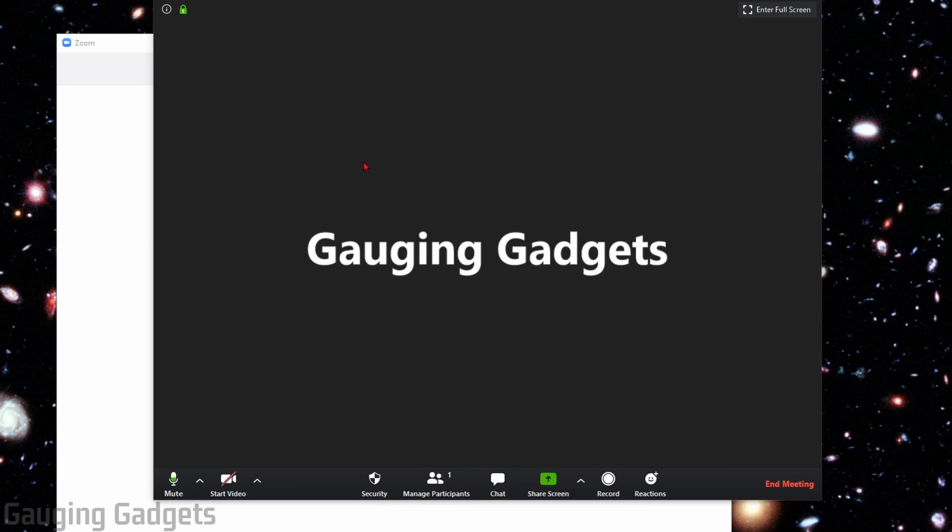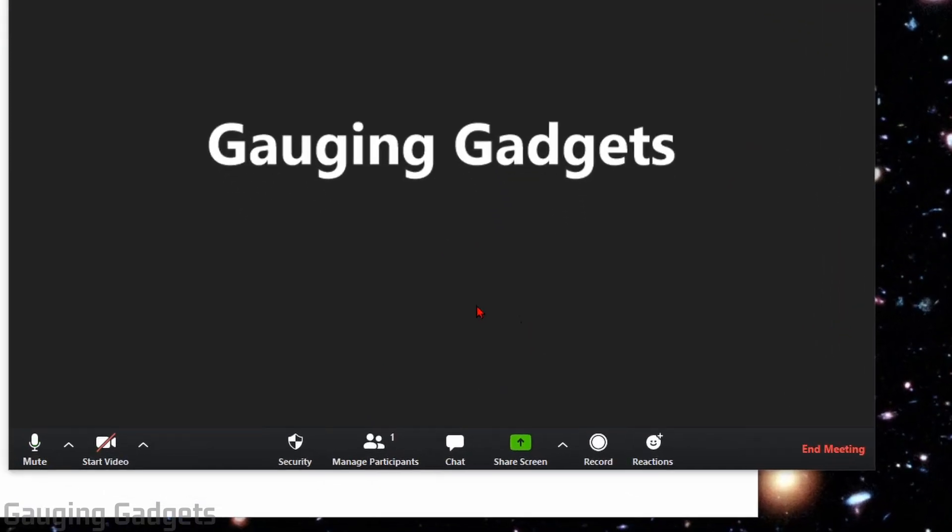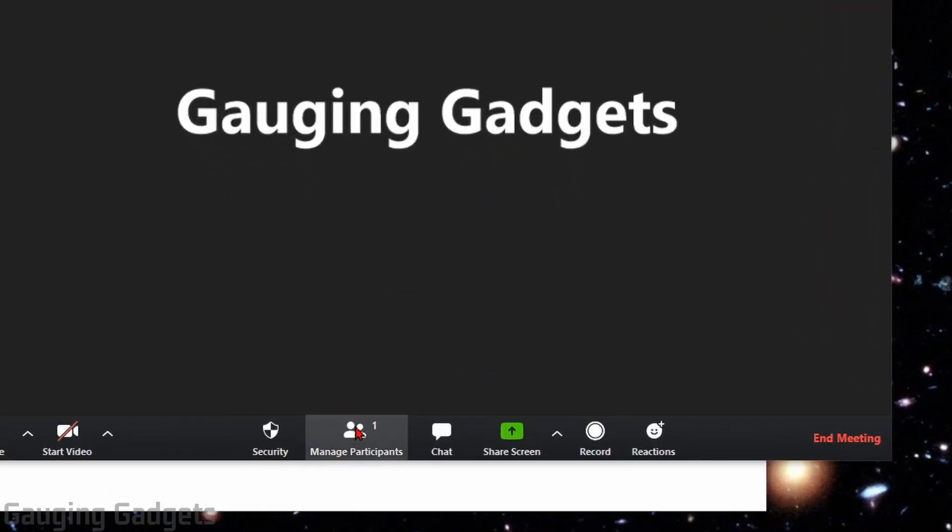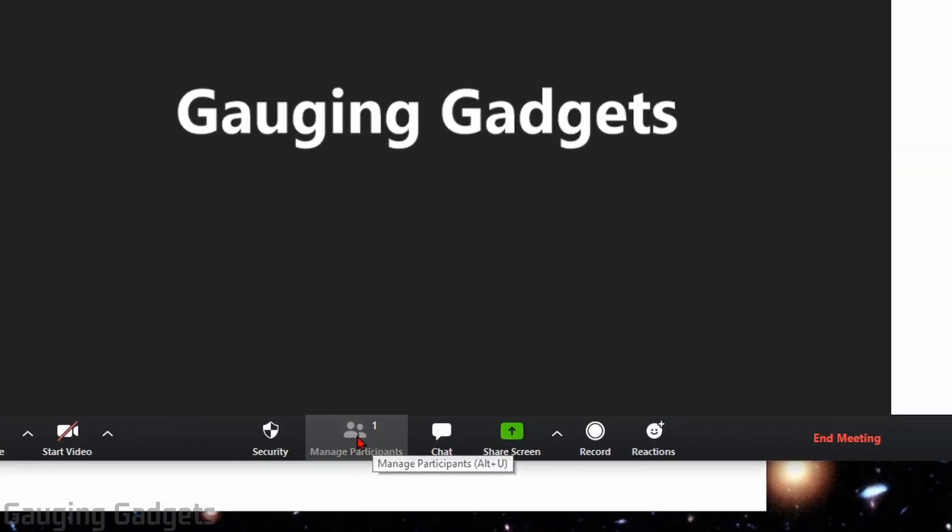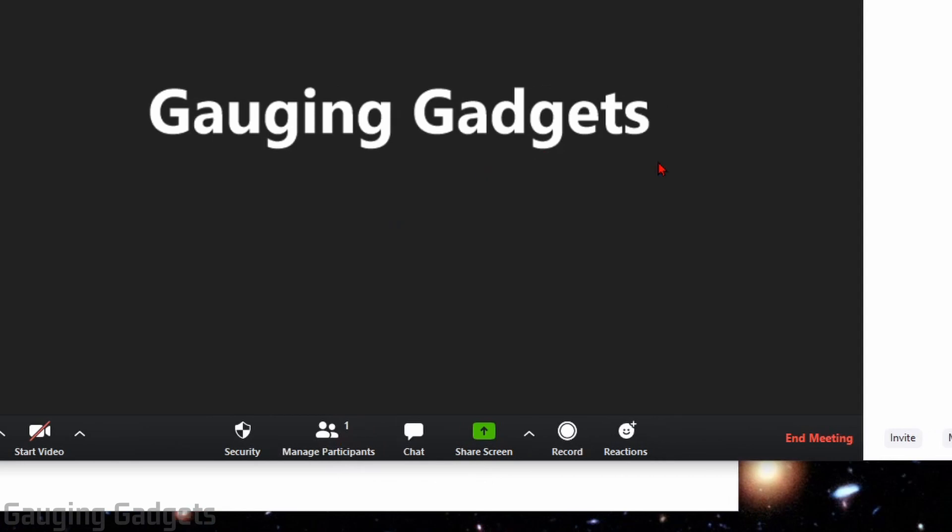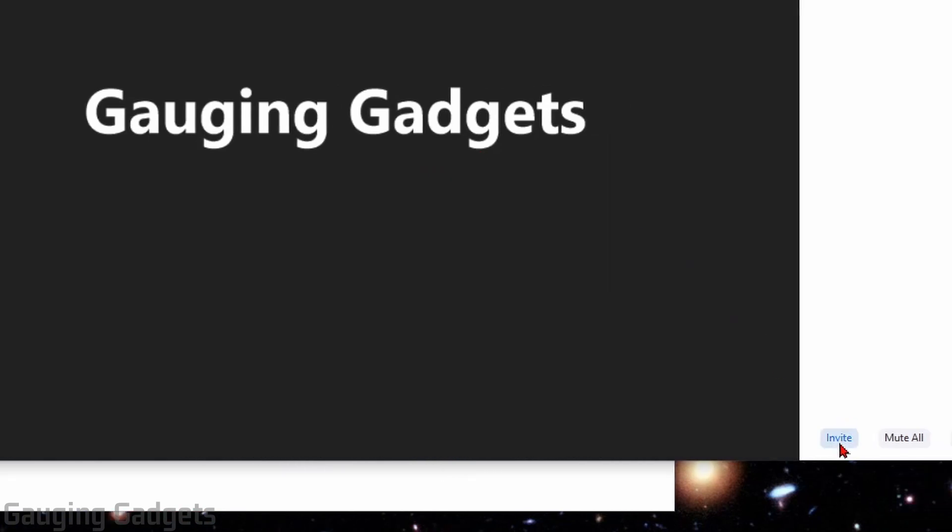As you can see here, I'm in a Zoom meeting, and it just happens to be one that I am hosting. You do not have to be hosting the meeting to send out an invitation or to follow the directions in this tutorial. So what I'm going to do to find the invite button is simply select Manage Participants down here, and then I will see in the bottom left of the Participants panel, Invite.